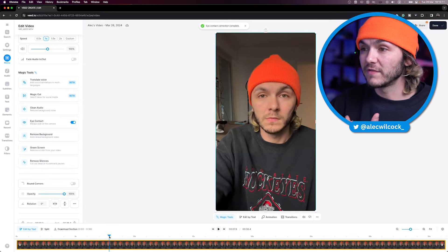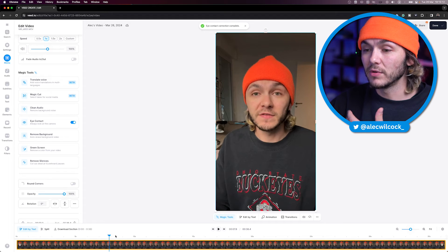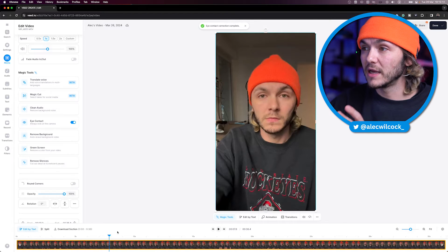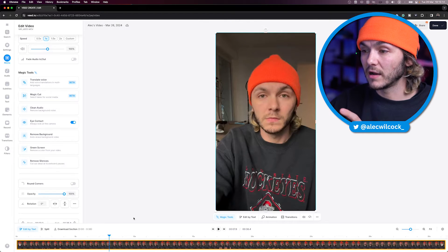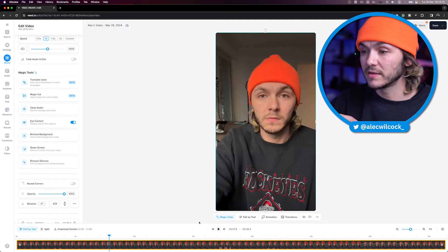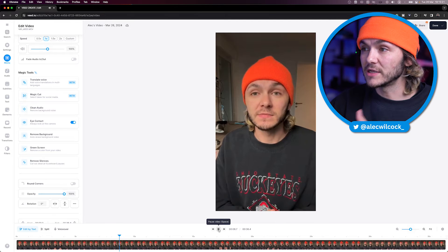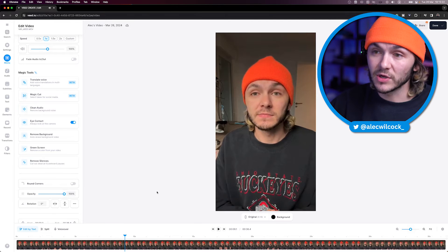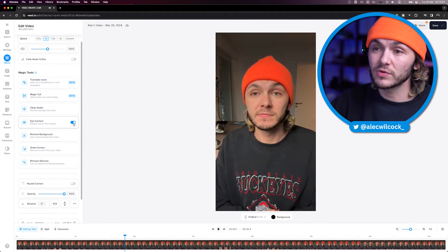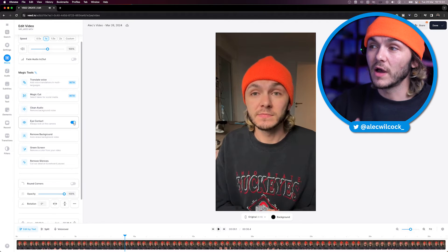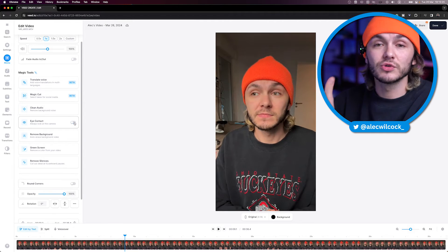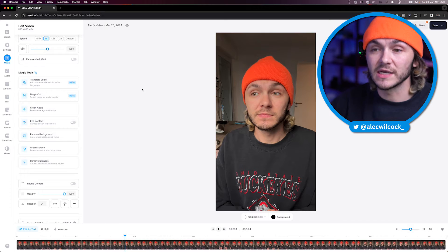Now if I click through right here and press play, as you can see, it looks like I'm looking at the camera. But if I toggle this off, I'm actually reading the script off to the side.